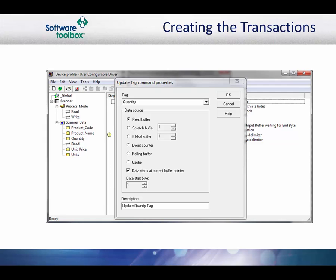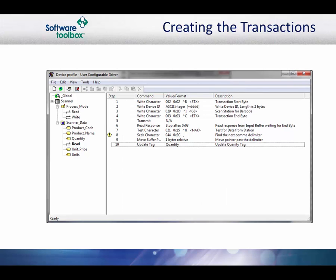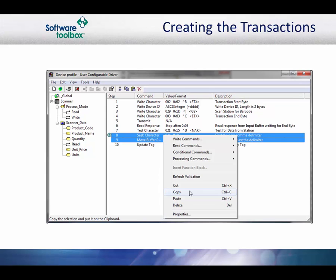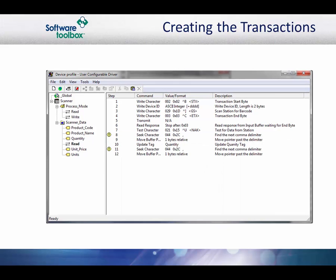The source is the read buffer. The other difference from when we did tag updates before is that we will not specify the byte to start updating from. Instead, we check the data starts at current buffer pointer checkbox. Click the OK button to accept the command. Now we repeat the cycle and add a seek character command to go to the next comma and move the buffer pointer to the next byte. We can use the copy and paste feature to do this quickly. Then, continue the process to update the remaining tags.